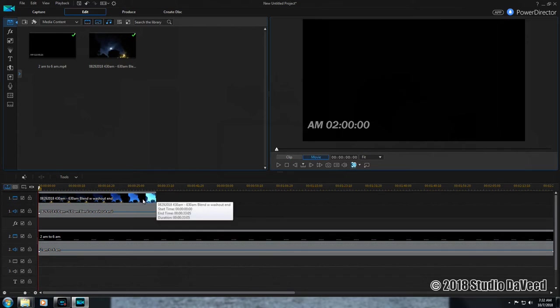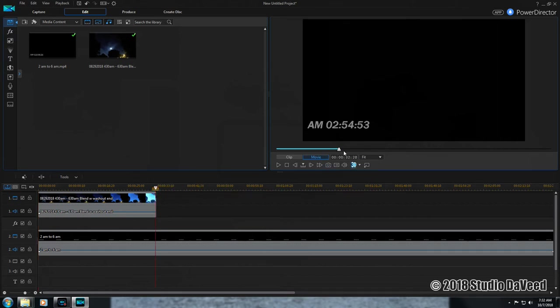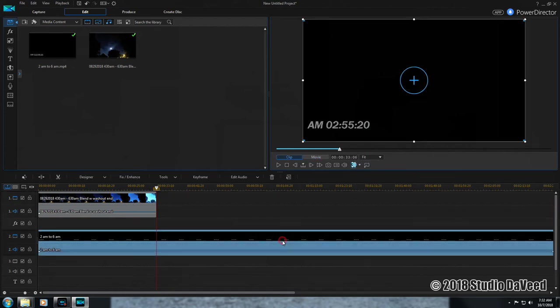The time-lapse movie here is 33 seconds long, and the clock movie is 2 minutes and 24 seconds long, so we need to speed that up and get that into comparison with the other movies. The time-lapse movie is 33 seconds and 6 frames. Highlight your time clock movie, we're going to want to remember that - 33:06.